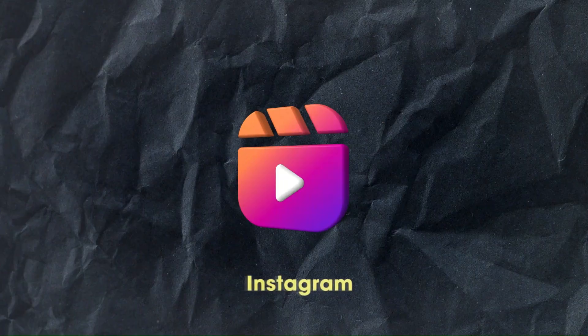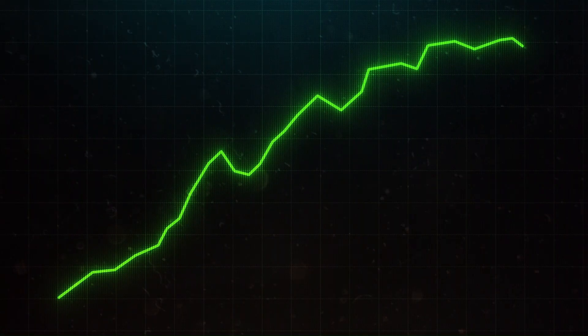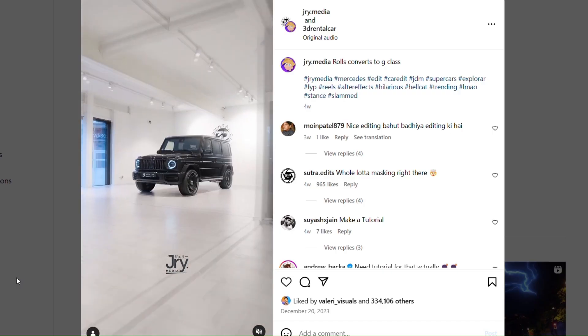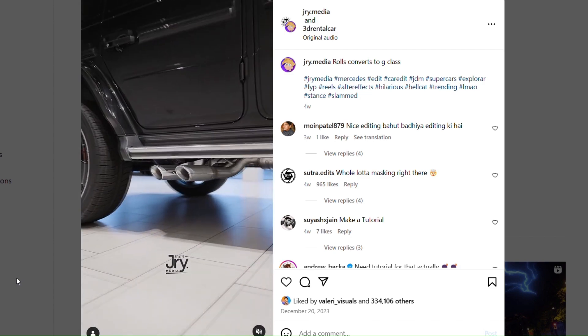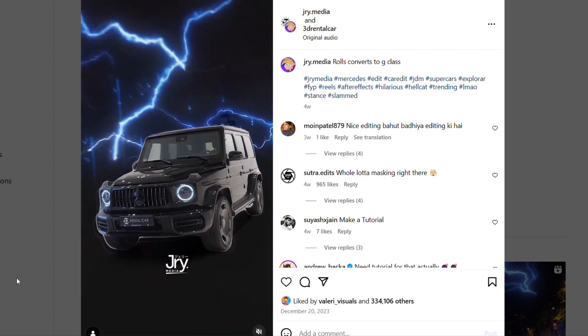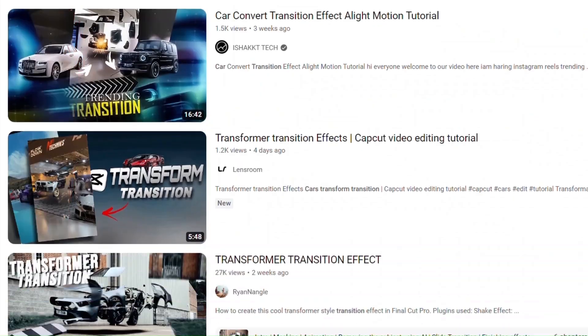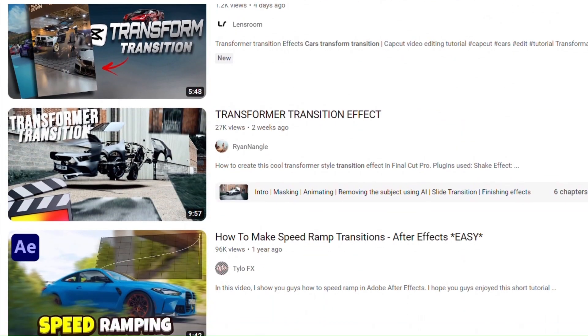There is a trend on Instagram of this car transformation transition effect. I saw this video and it was amazing, so I thought we should make a breakdown of it. After seeing many videos I figured it out in After Effects, so let's get started.